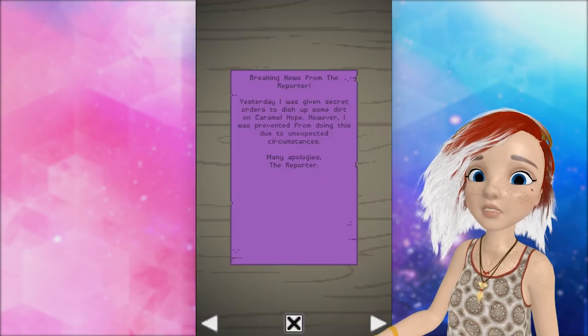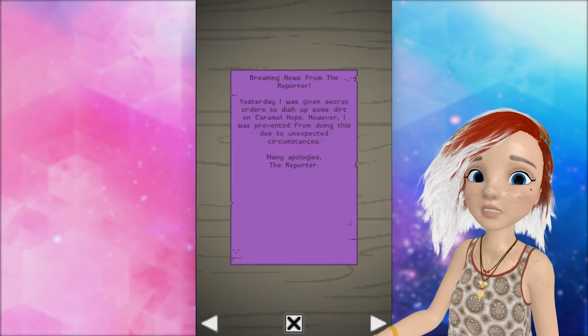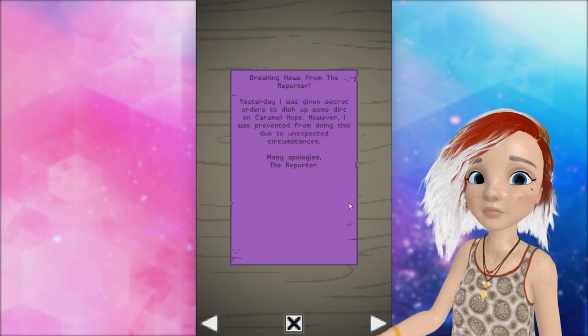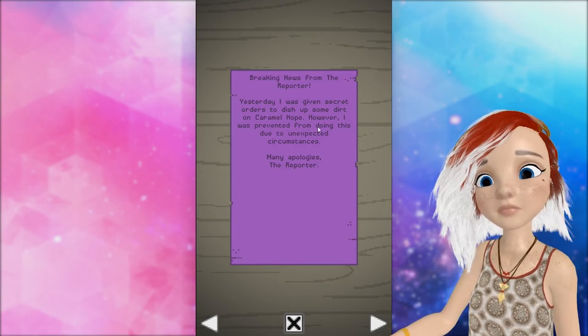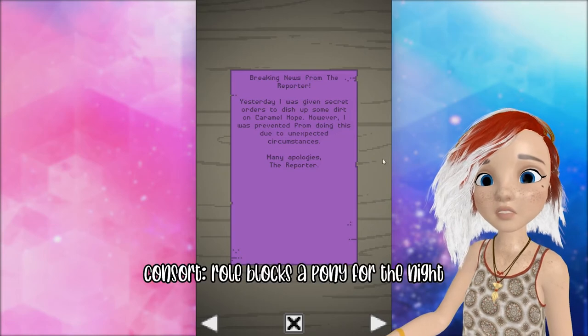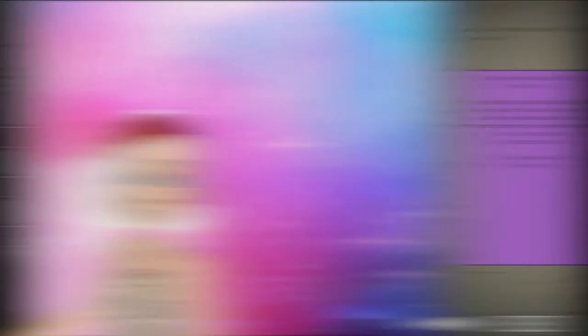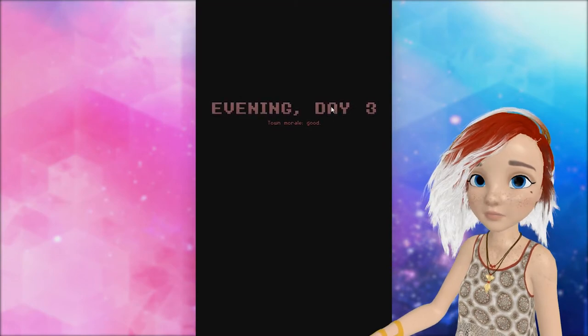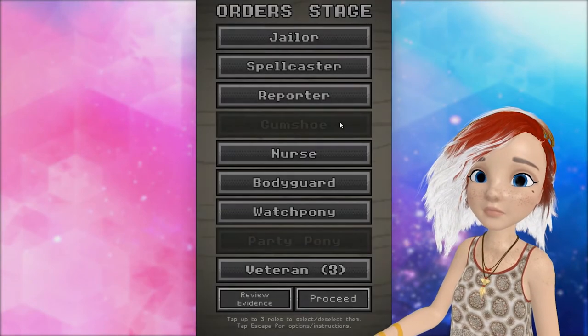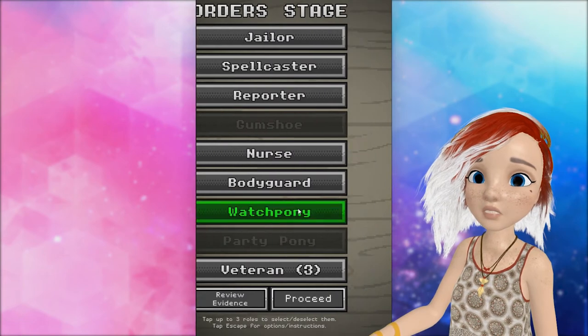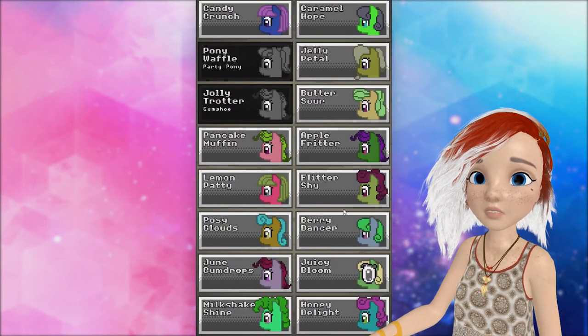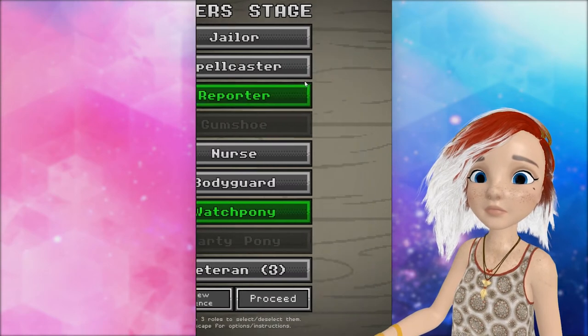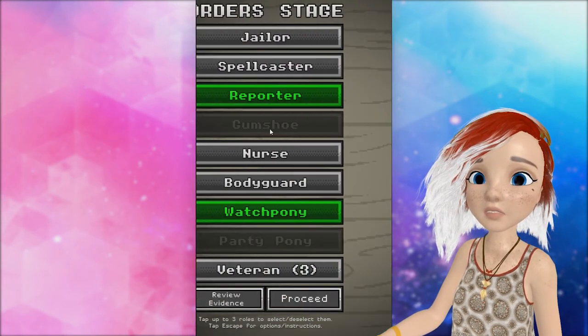Yesterday I was given some orders to dish up dirt on Caramel Hill. However, I was prevented from doing this due to unexpected circumstances. Many apologies. The reporter. Was she visited by... The consort and she got distracted? That must be it, right? I don't think I can kill anybody today either. Which is unfortunate. Let's go for Watchpony. Let's look at Juicy Bloom. Let's try Caramel Hope again.